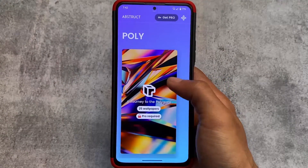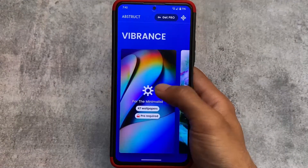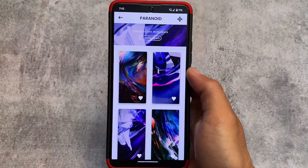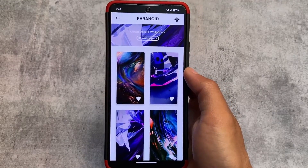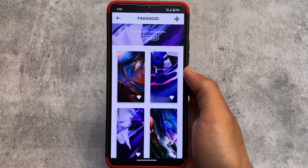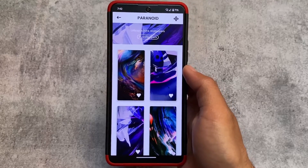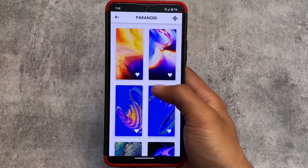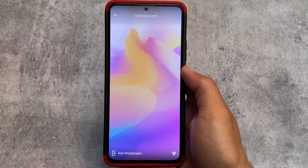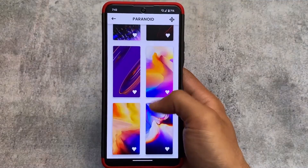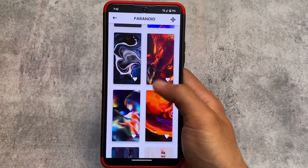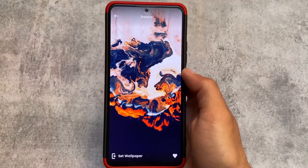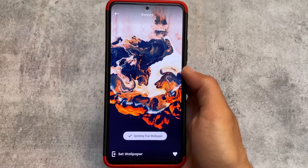By the way, if you've never used this custom ROM before, you may not know about Abstract. Basically, this is a wallpaper app which is pre-installed. You have the official Paranoid Android wallpapers — we have 31 pre-installed wallpapers. The app requires internet access; these wallpapers are not pre-installed by default but the app is pre-installed. You have some official wallpapers from Paranoid Android. Let me show one of my favorite wallpapers — here it is.